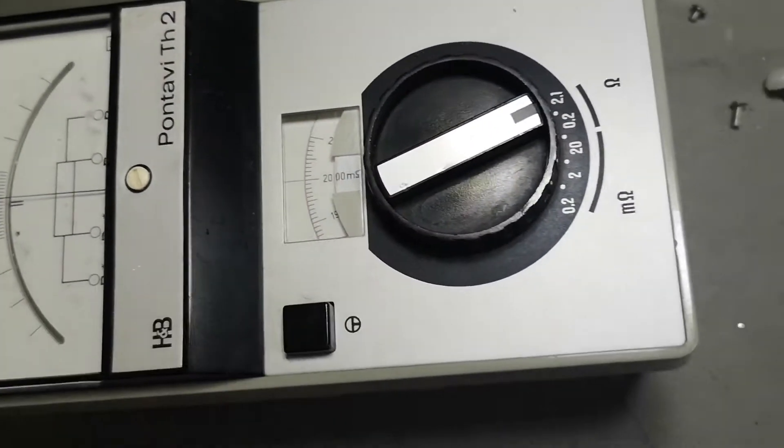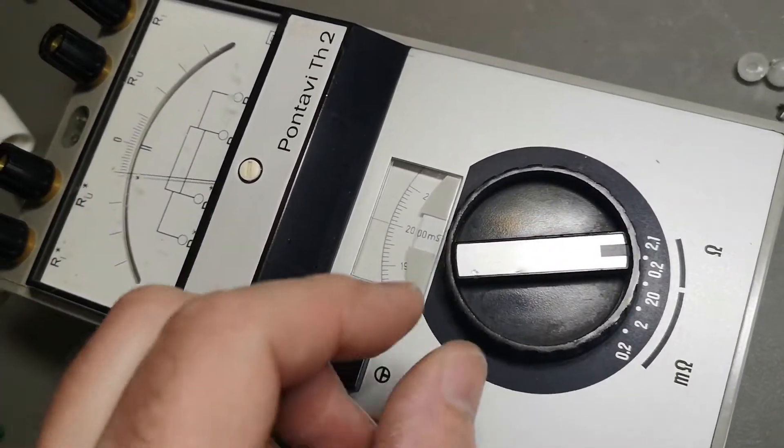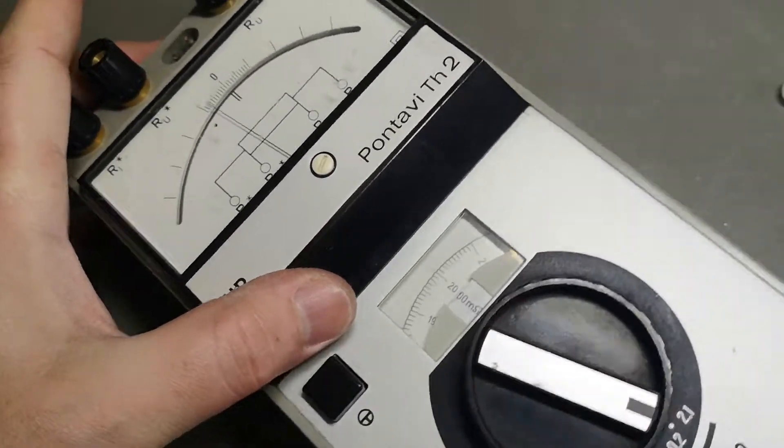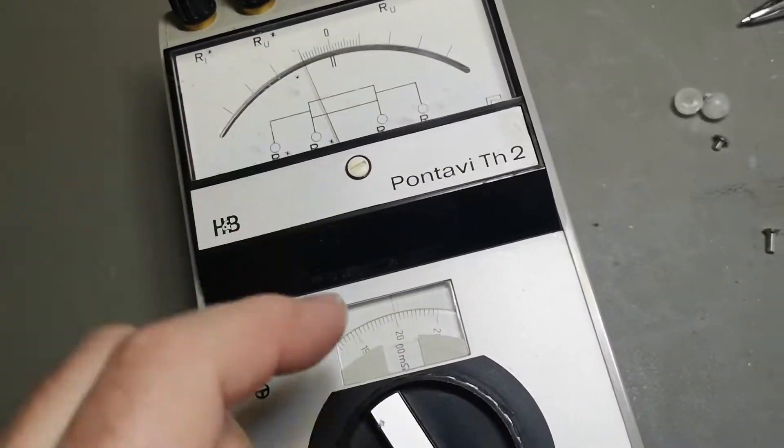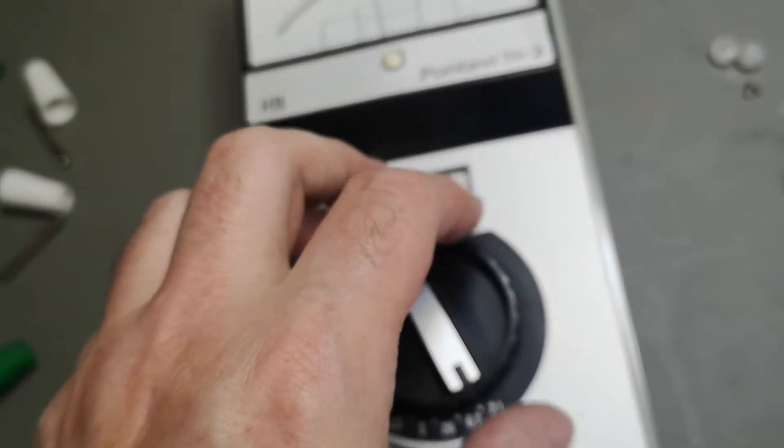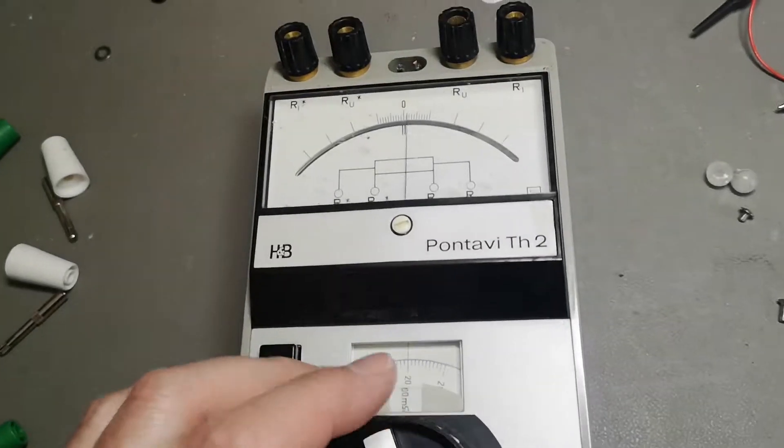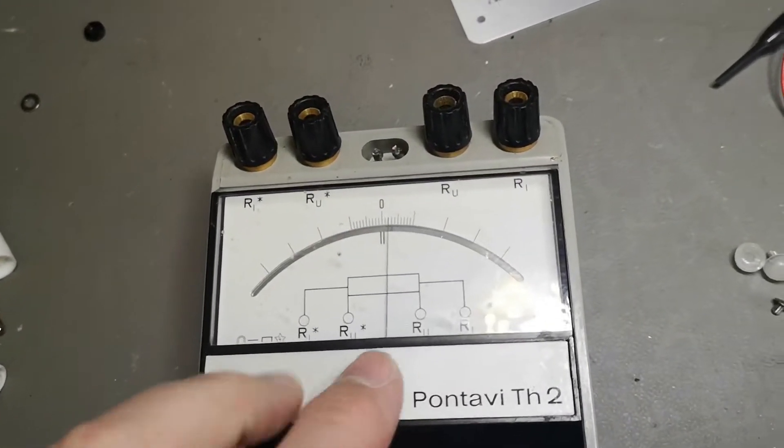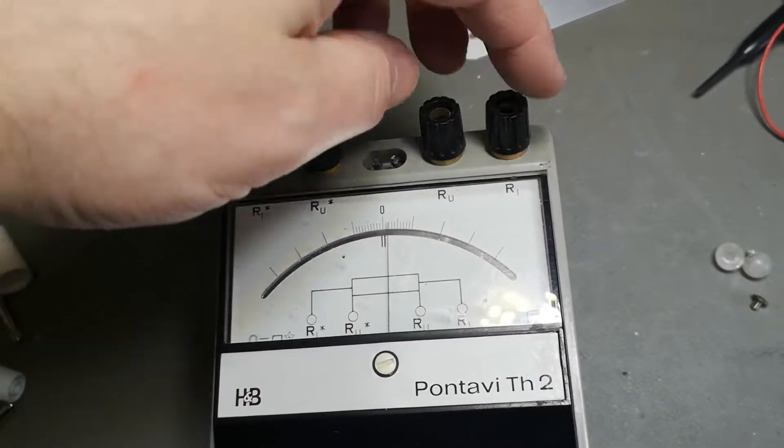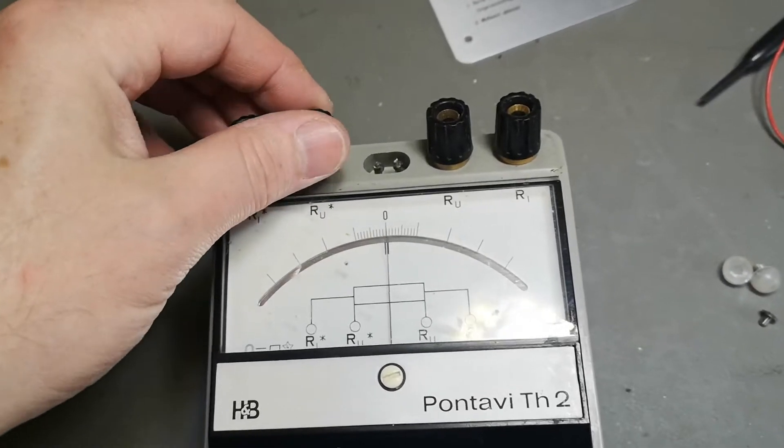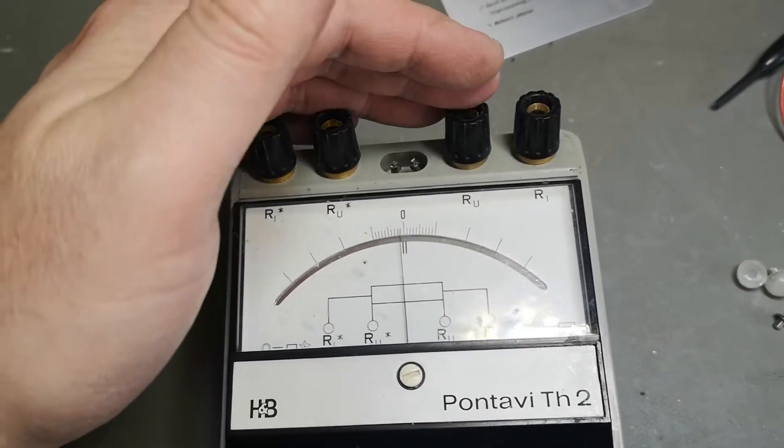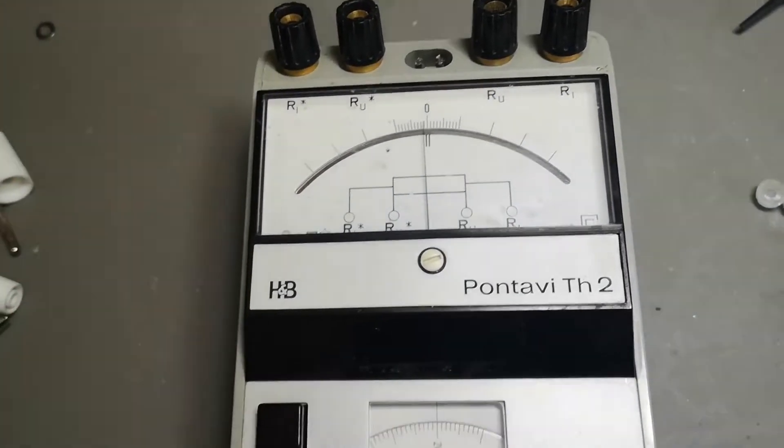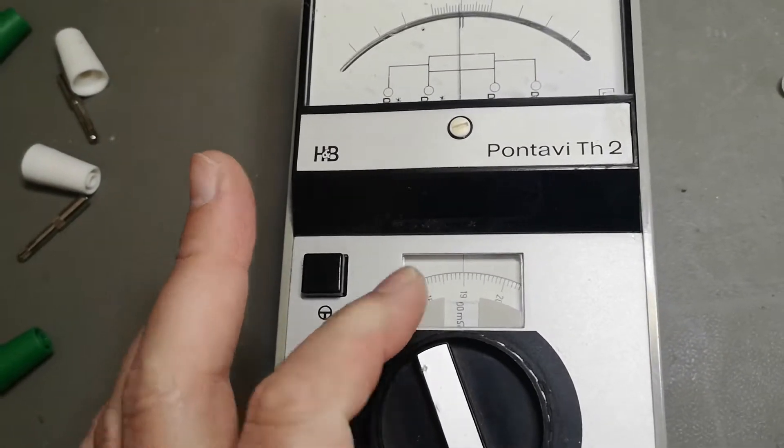There's a test button where you apply voltage to the bridge. This is actually a bridge where this is the known value and the unknown value you connect here in a four-point configuration. It's a four-wire ohm meter, and you just adjust for zero and read the value.